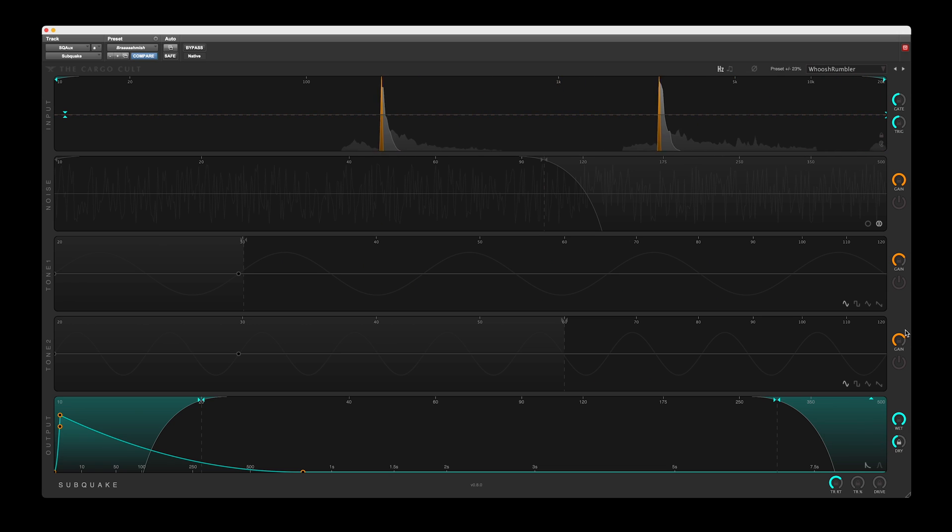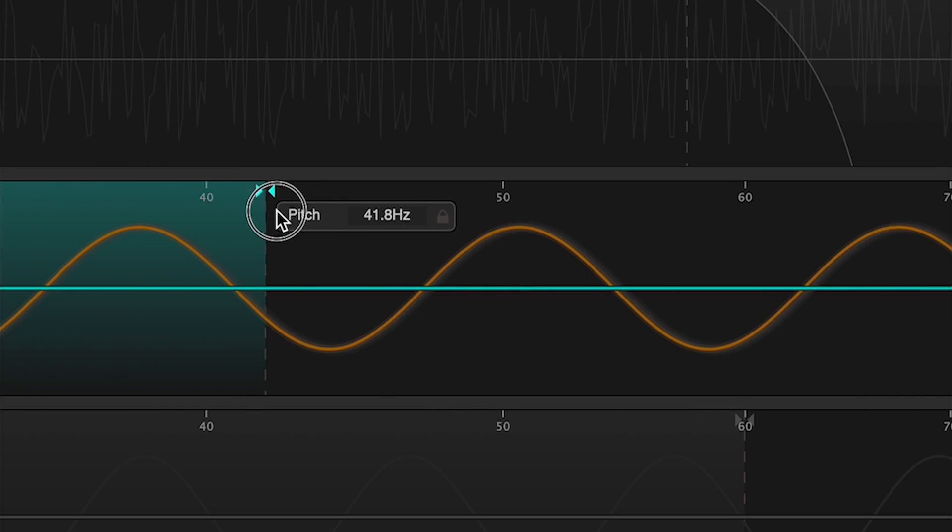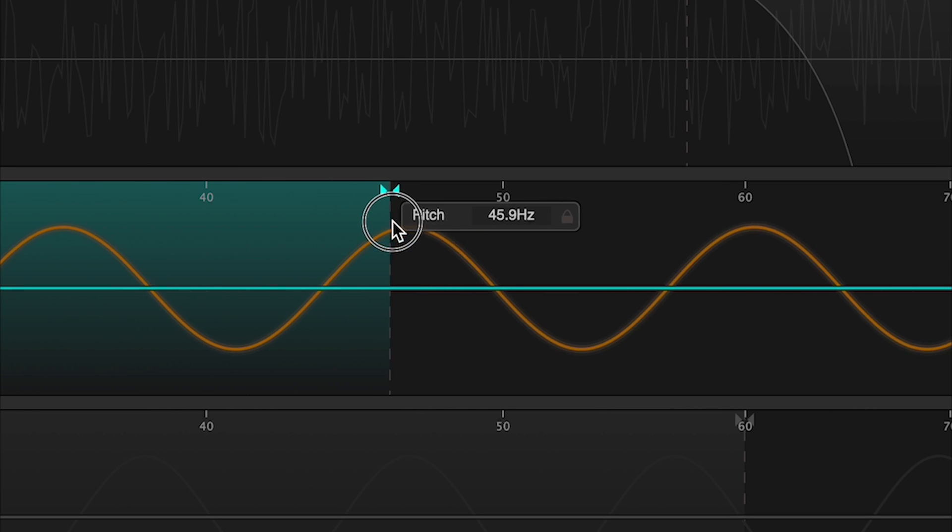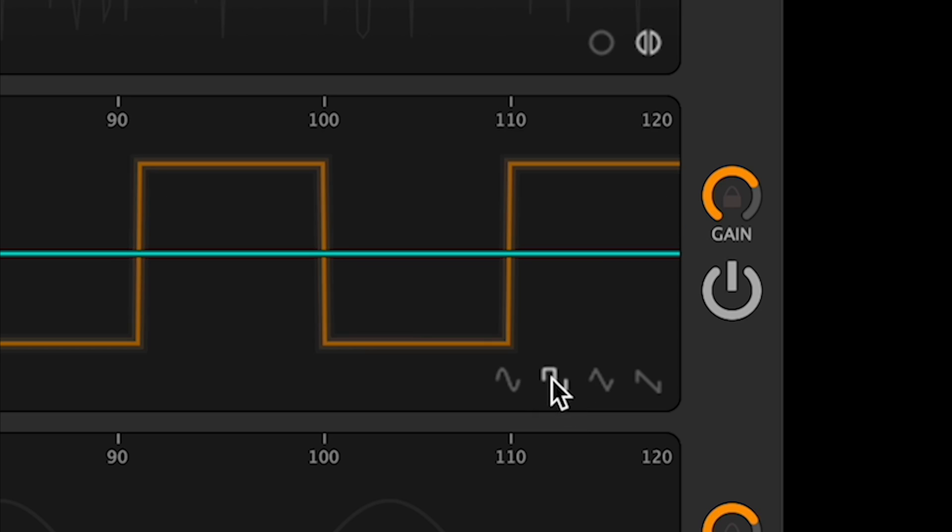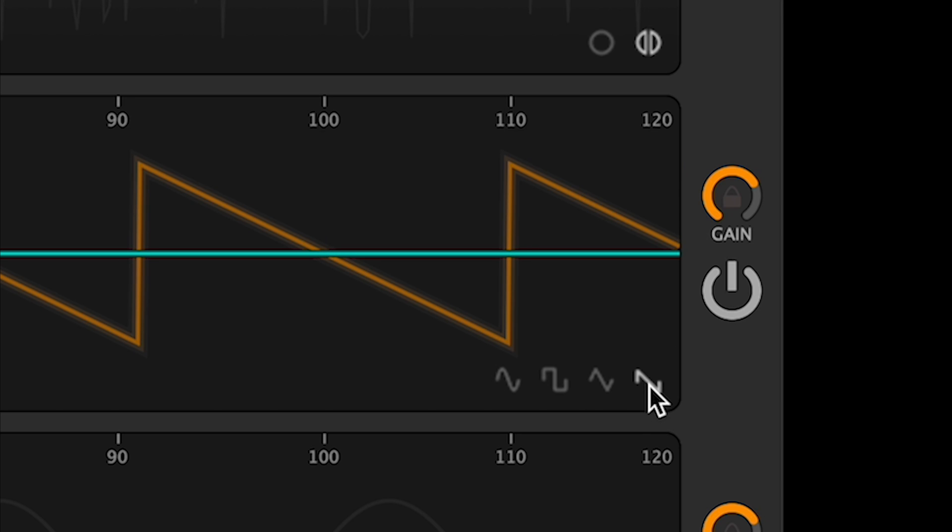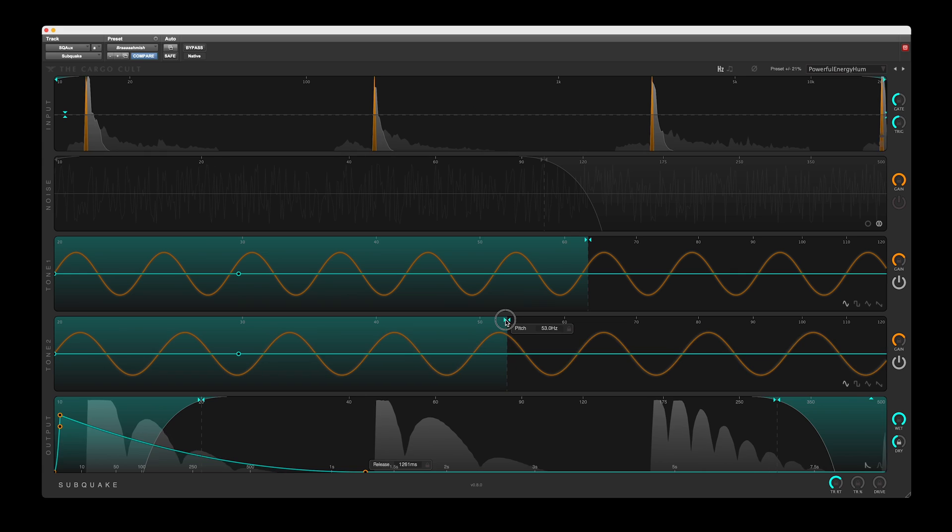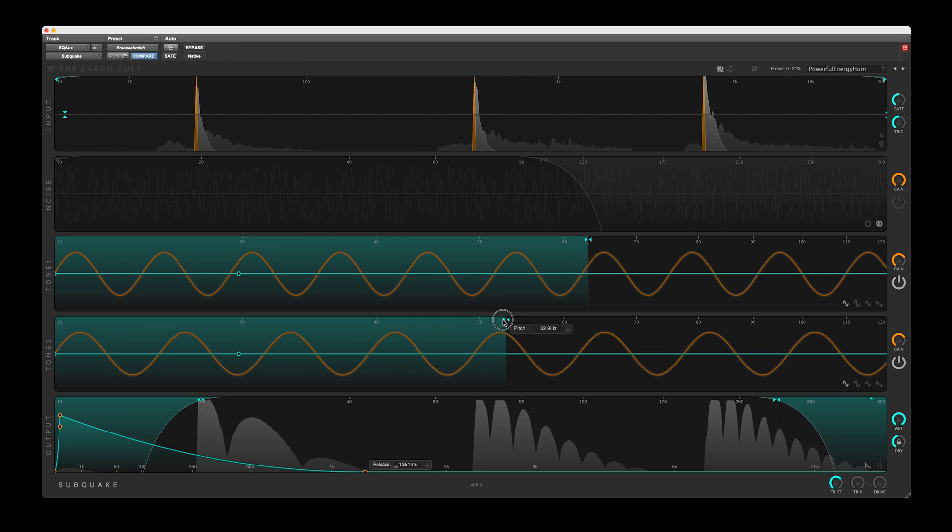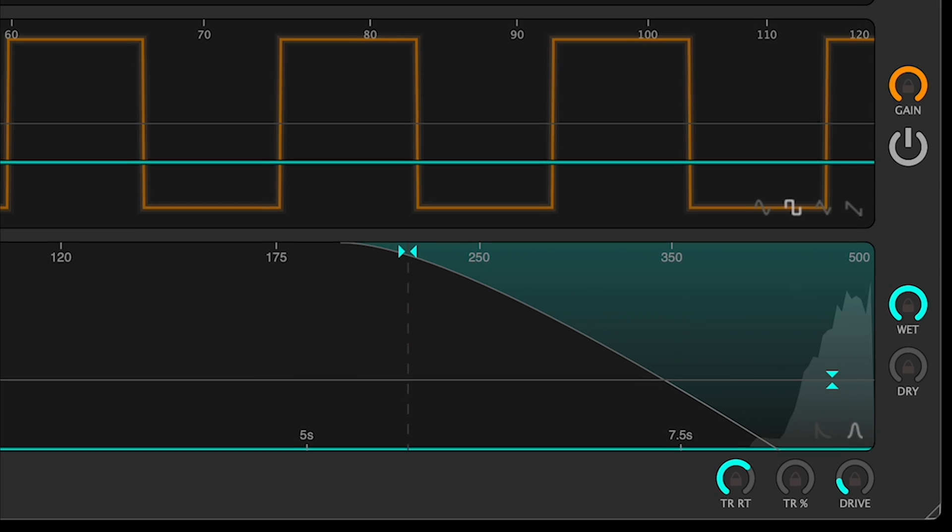The tone modules generate a tone at a specific frequency or note value, using one of the standard oscillator shapes. The two tone bands can be set to intermodulate, creating some interesting throbbing and shuddering effects.